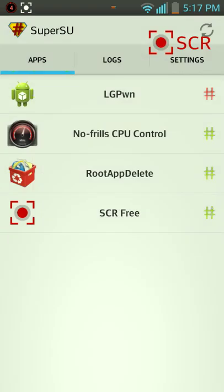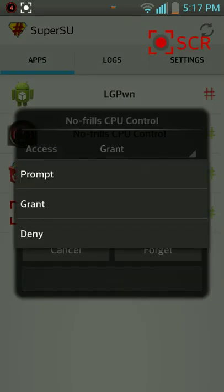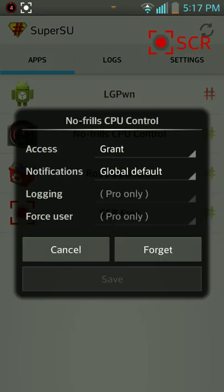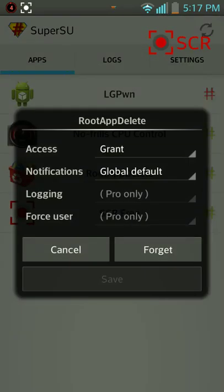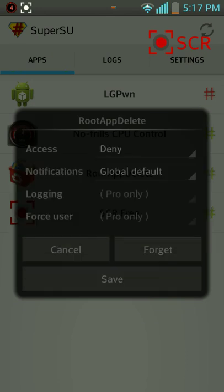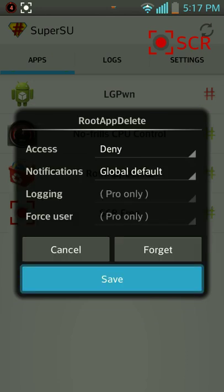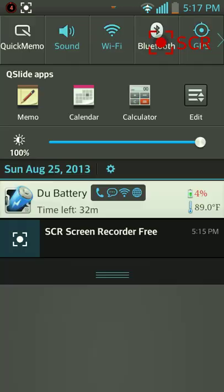But like for my CPU control, I have it granted, which is awesome because then I can use the app. But if you don't want an app, I will deny it, save it, and then I'm done. Awesome. Alright guys, thank you.